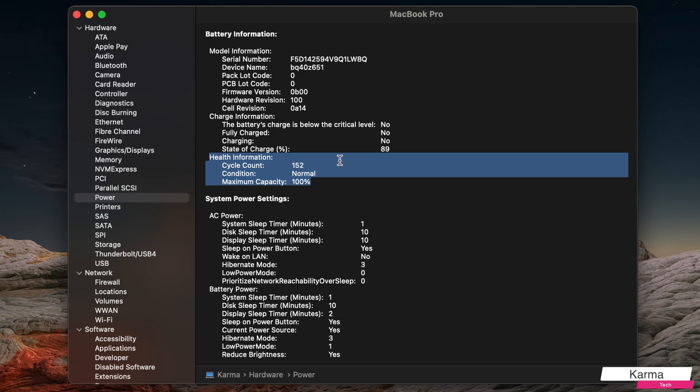So in my case, this number is 152. Higher the number, lower would be the maximum capacity of the battery and older the battery is. Lower the number, better the battery.